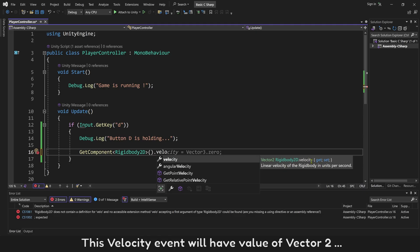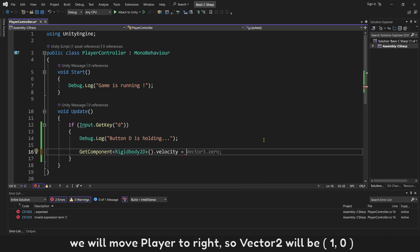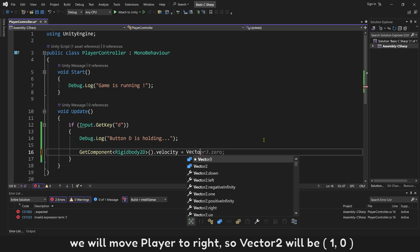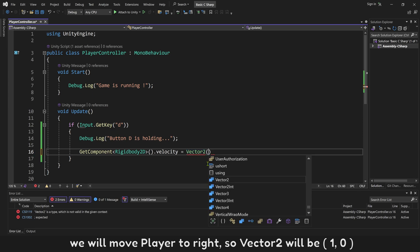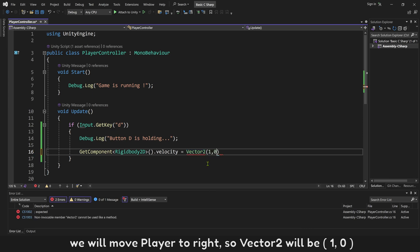This velocity event will have value of Vector2. We will move player to right, so Vector2 will be 1,0. There are some error here.